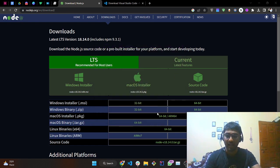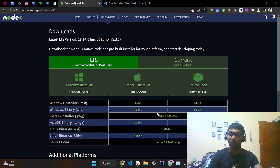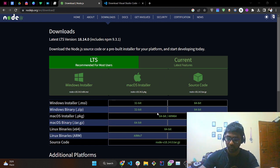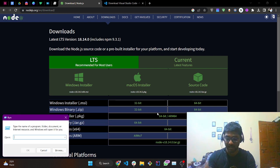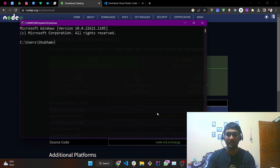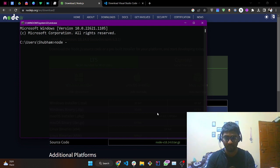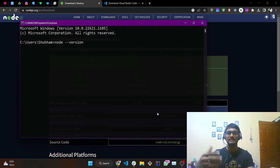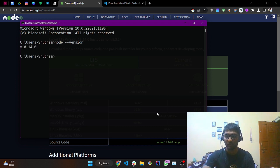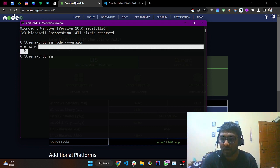In order to check whether Node has been installed into your system, press Windows+R and type CMD. You will see the command prompt once again. Type 'node --version' — this command will tell you the current version, and it shows version 18.14.